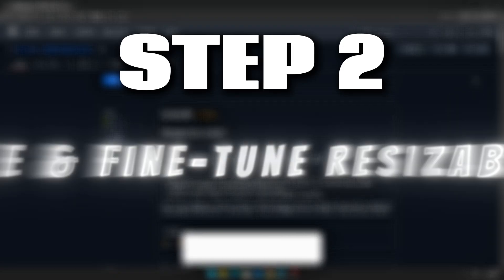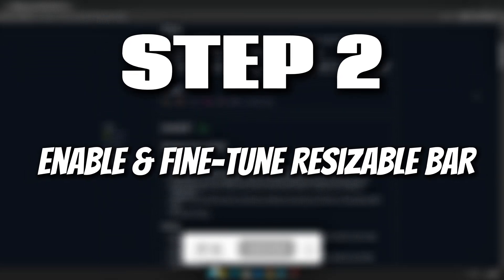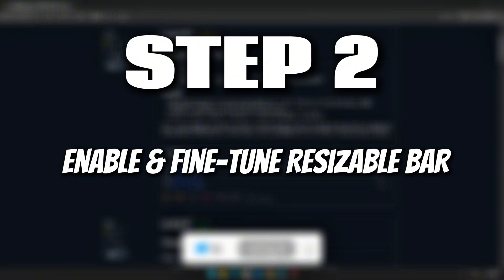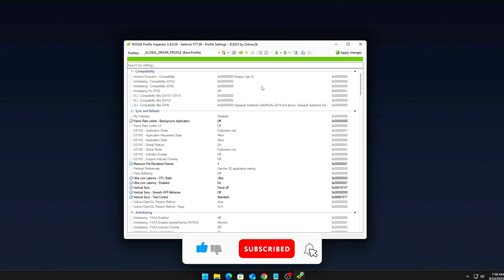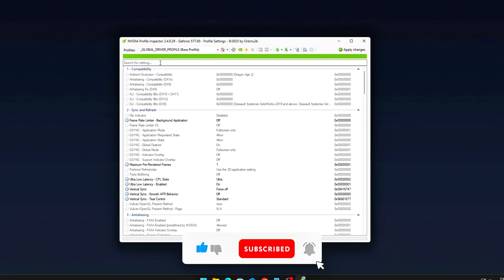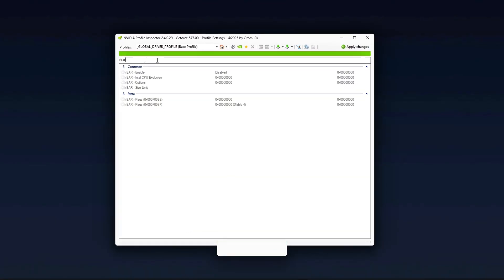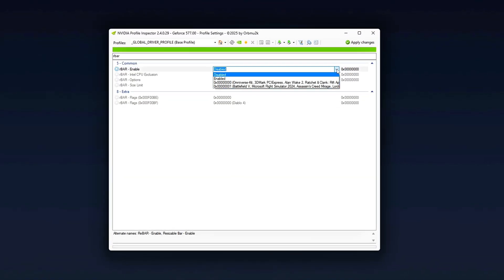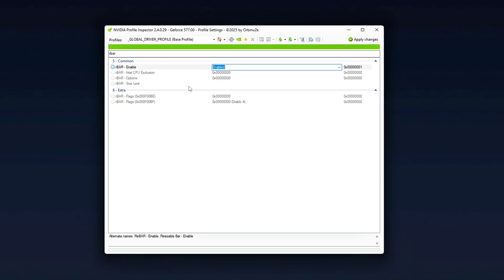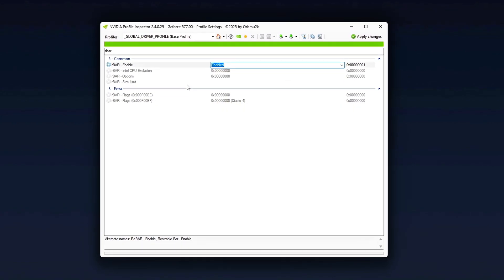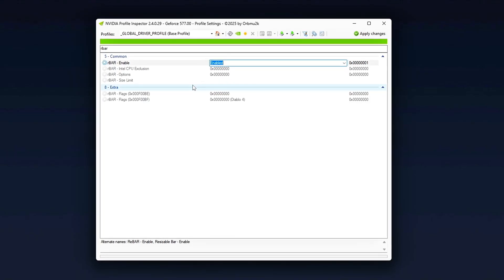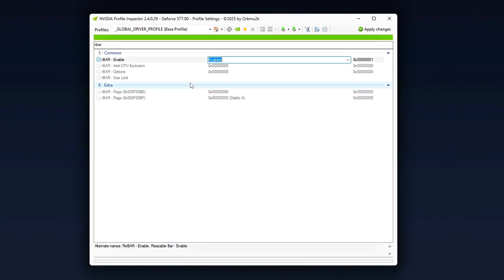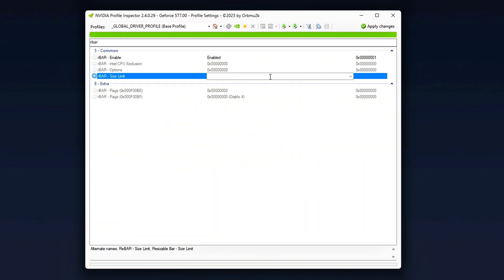Step 2: Enable and fine-tune Resizable Bar with NVIDIA Profile Inspector. Resizable Bar isn't just a simple toggle in the BIOS. By default, both Windows and NVIDIA drivers don't fully expose it for every game, which means you're not always getting the optimal frame-pacing benefits that it can offer. To take it to the next level, here's how you can fine-tune Rebar.